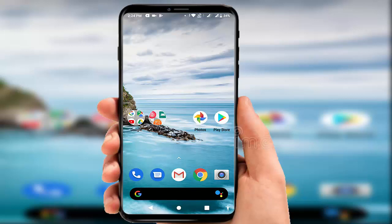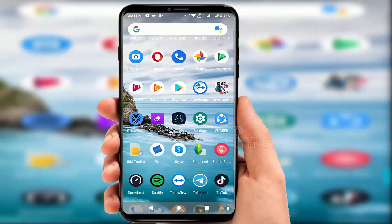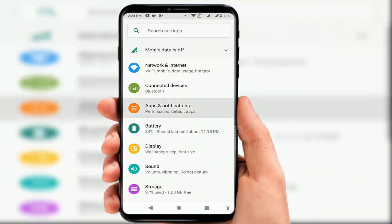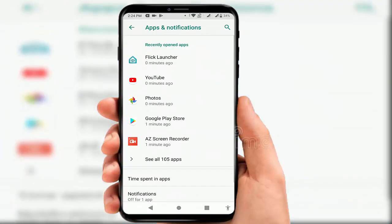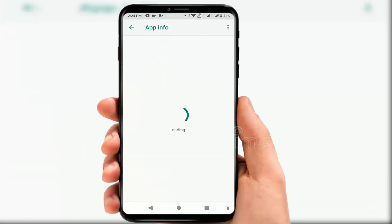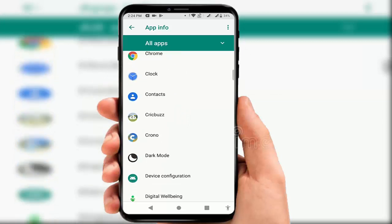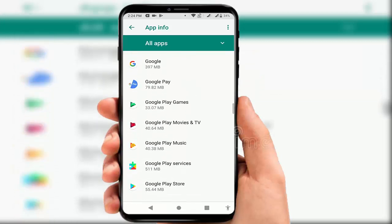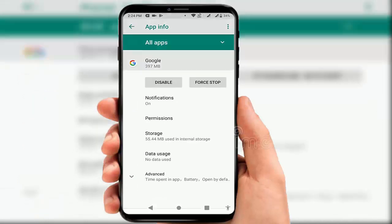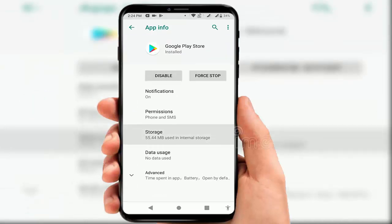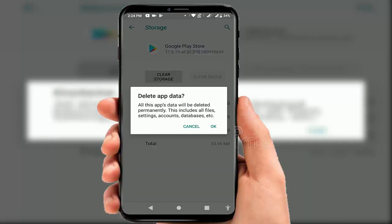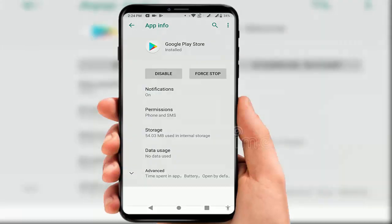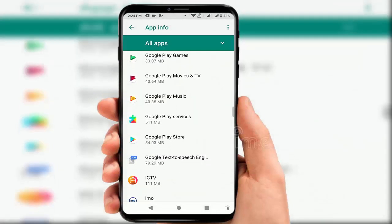If you are still facing the same error, open your Settings and find Apps and Notifications — just open it. From here, go to All Apps. Find your Google Play Store app — scroll down and find Google Play Store. Just open it, go to Storage, and clear cache and clear storage of this app.